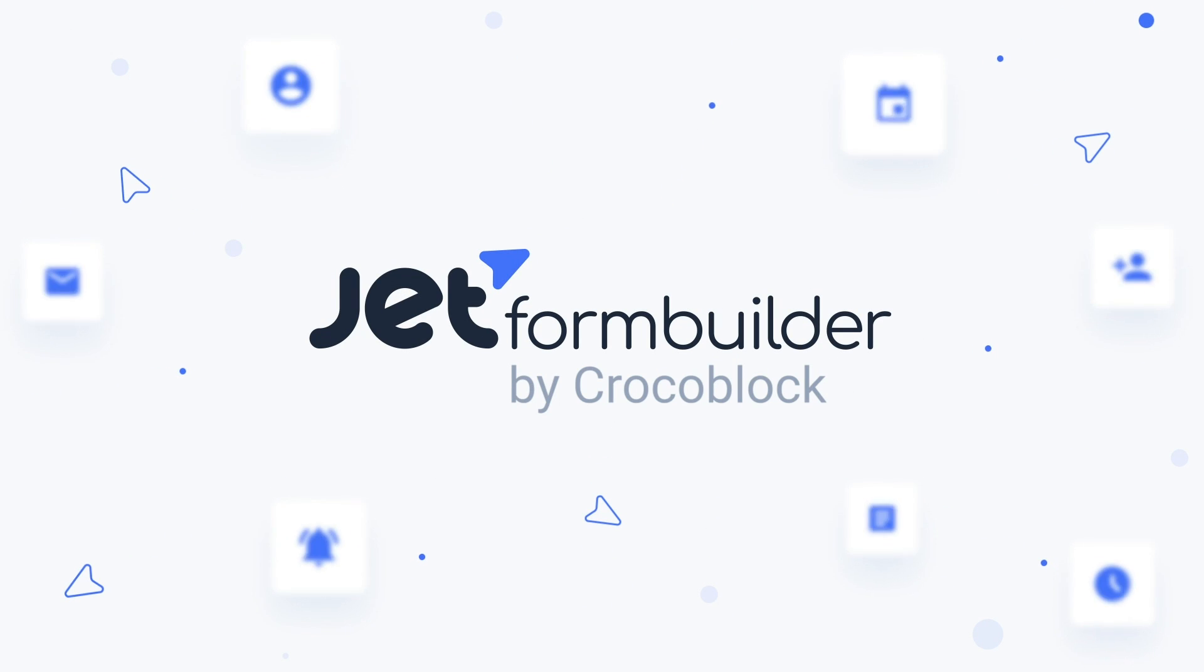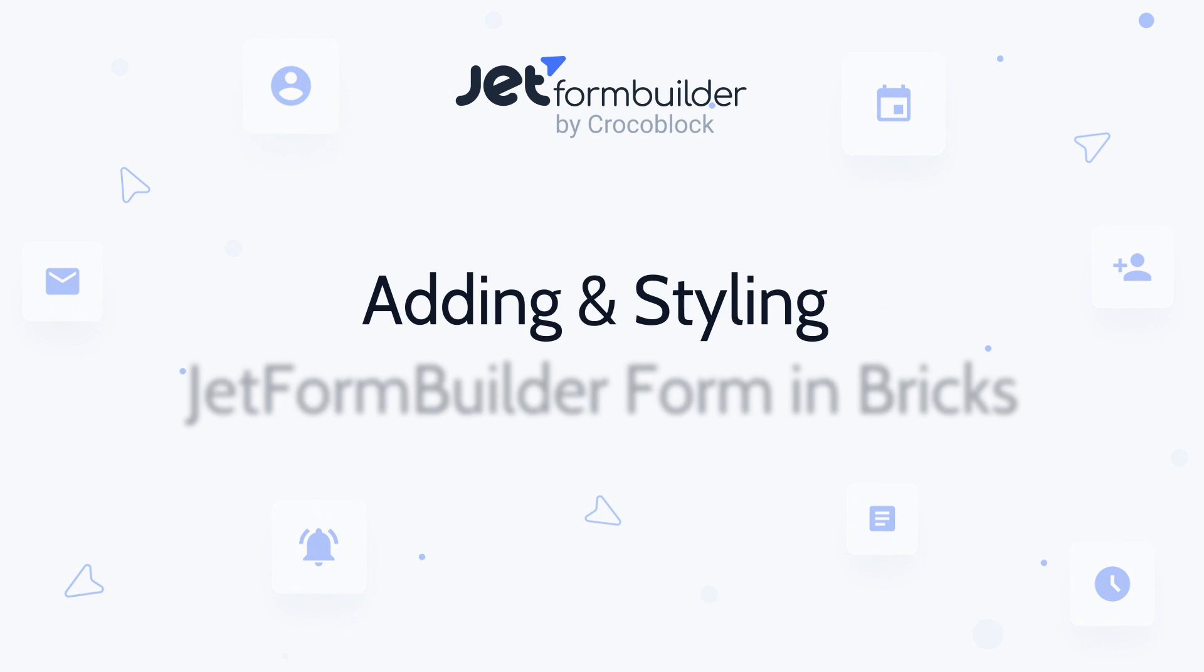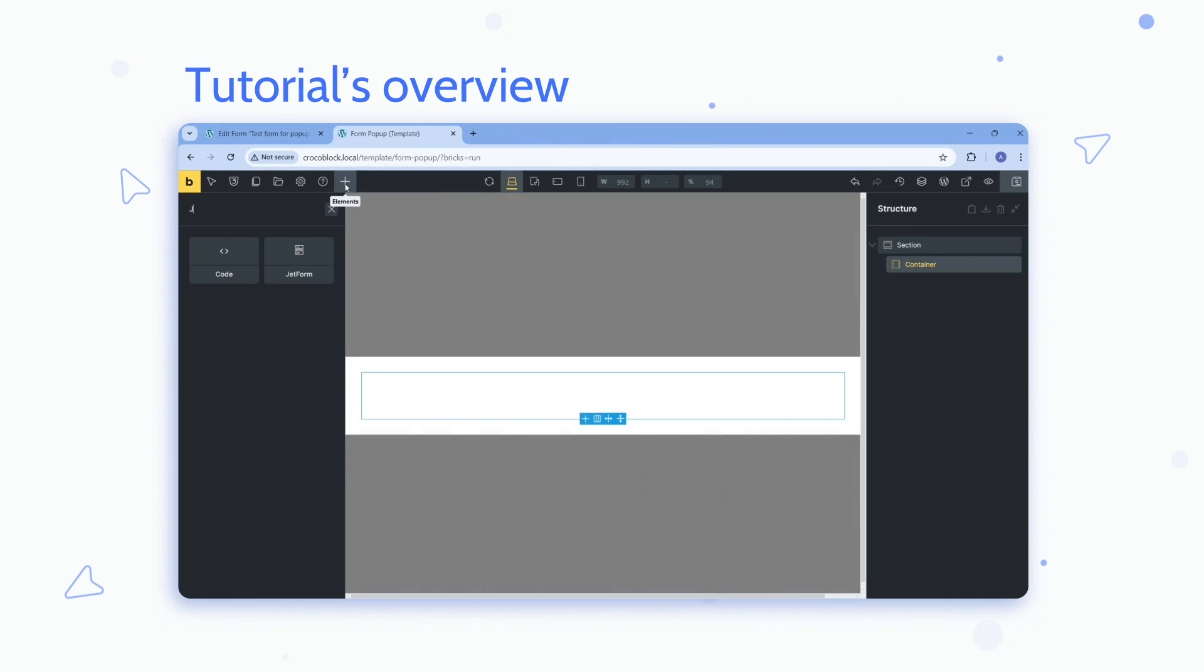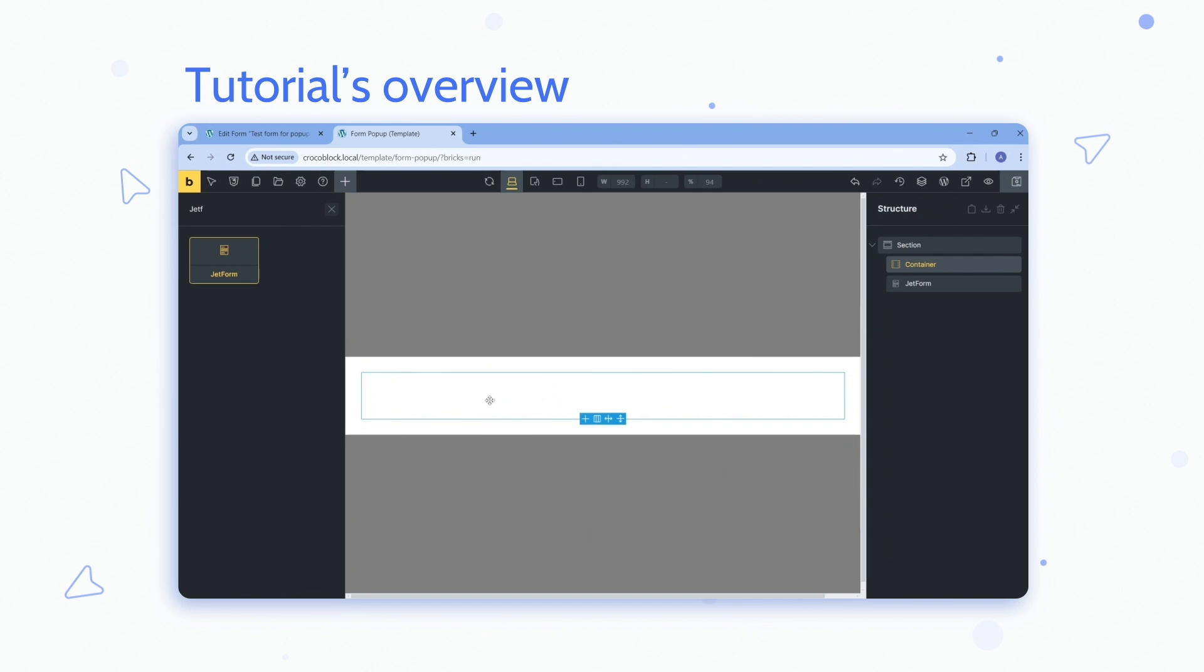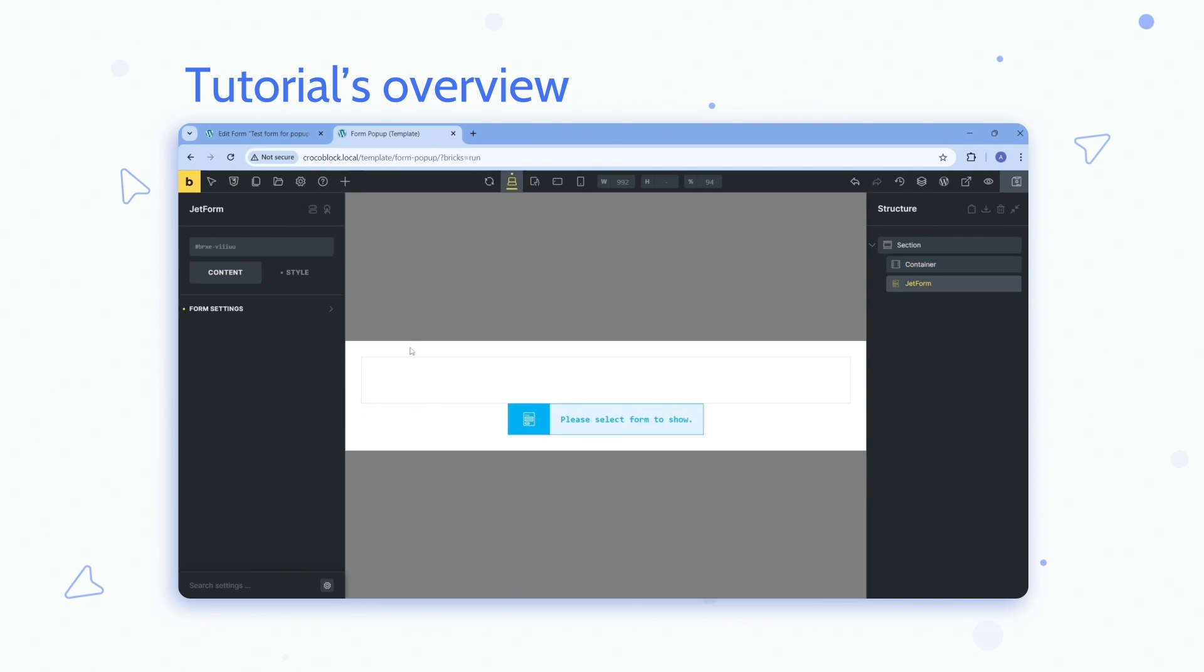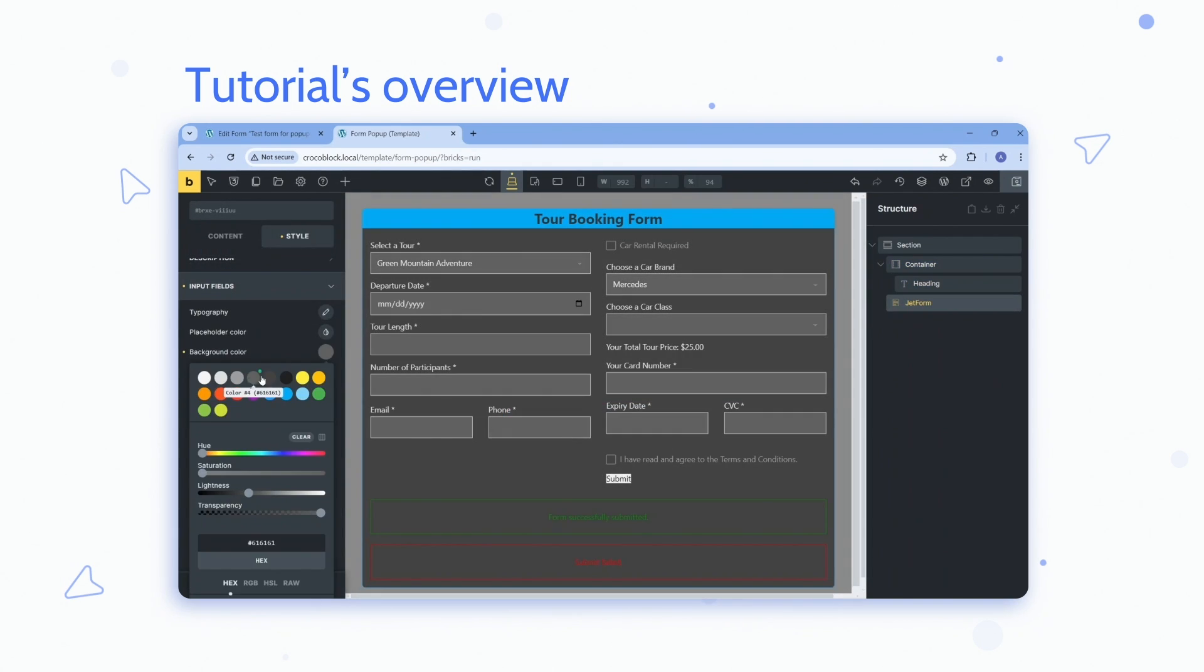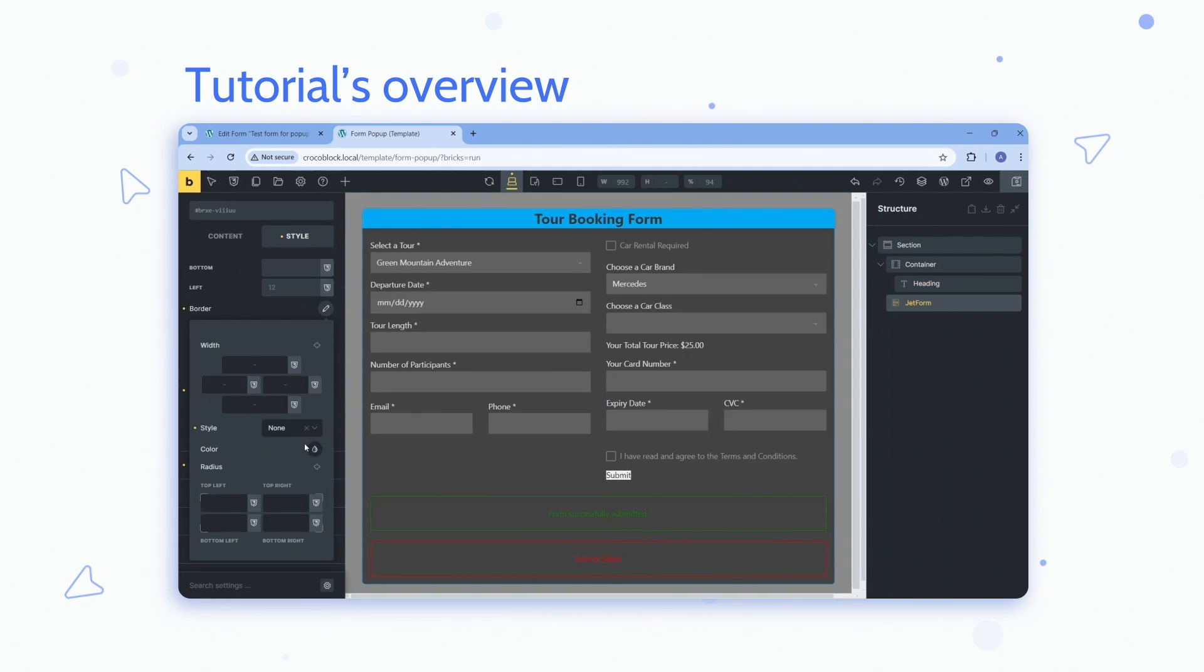Hello and welcome to a tutorial on adding and styling a JetForm Builder form in the Bricks editor. My name is Andrew and I would like to remind you to like this video if you find it helpful, post your questions and reactions underneath, and subscribe to the Crocoblock YouTube channel.